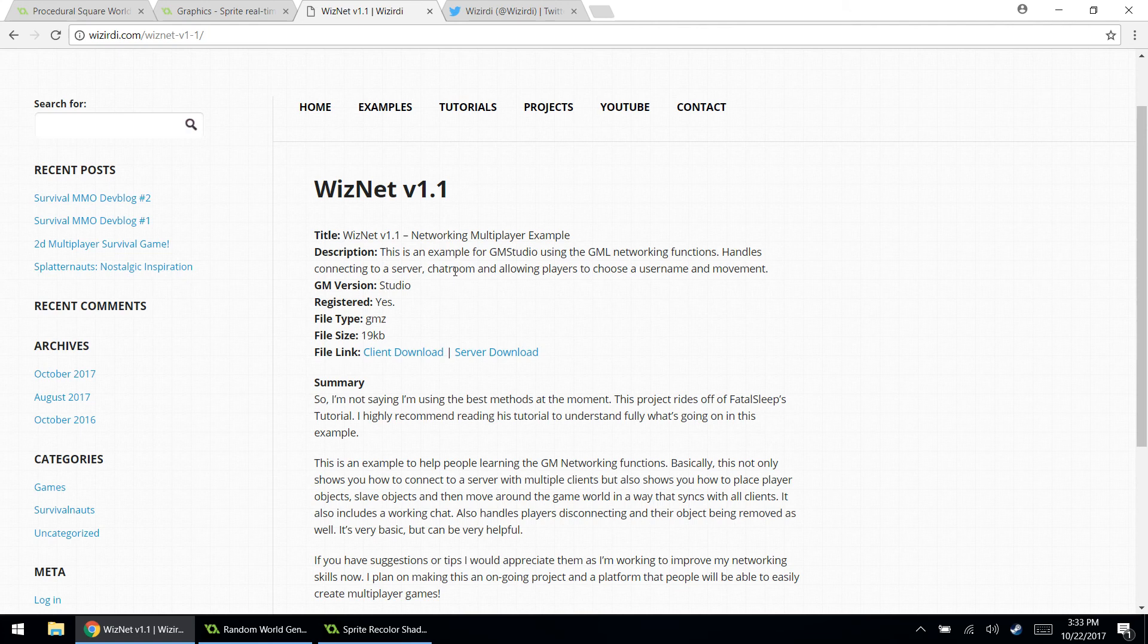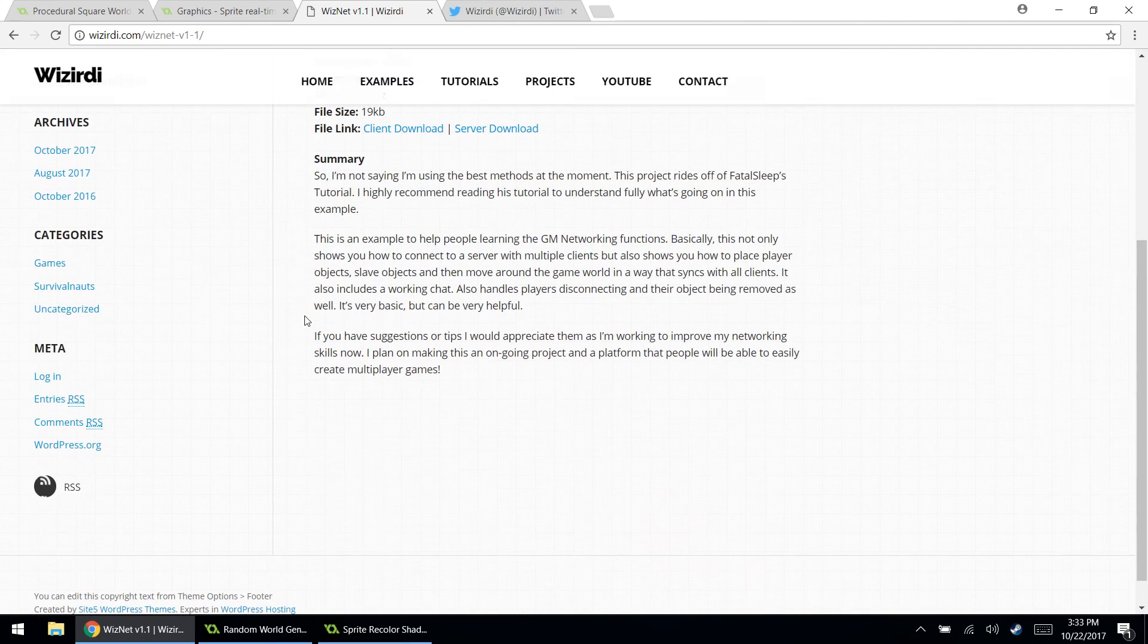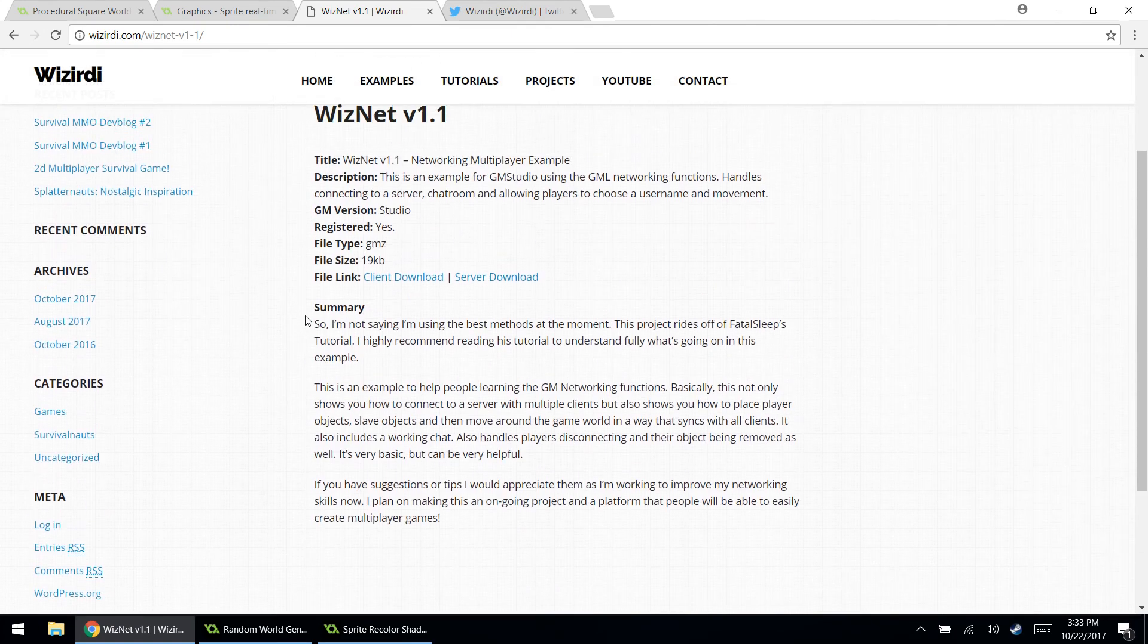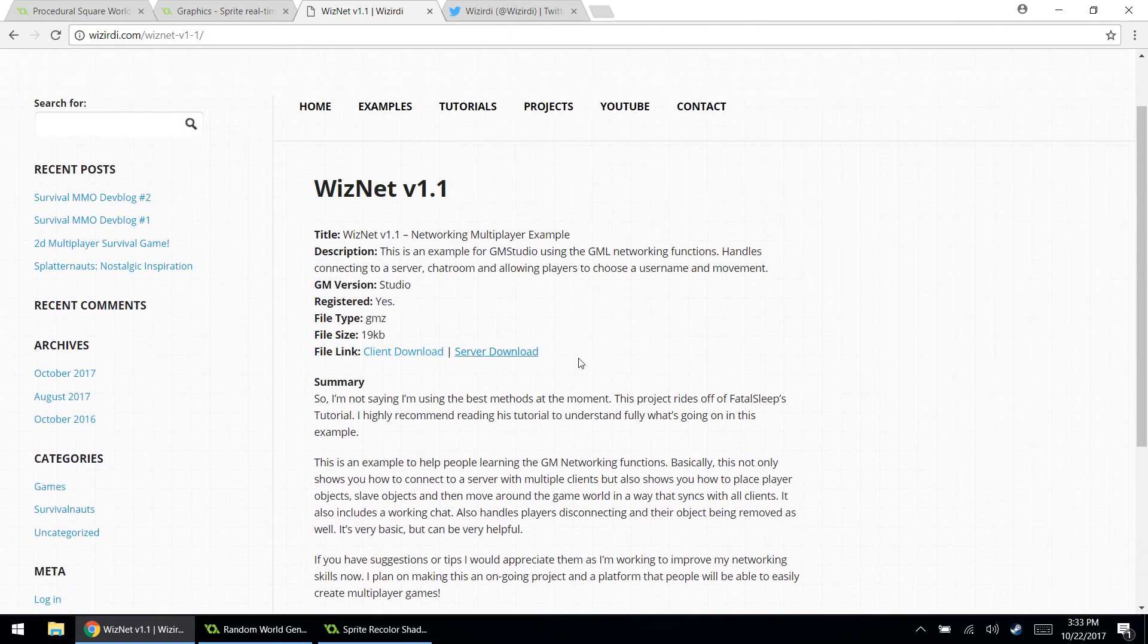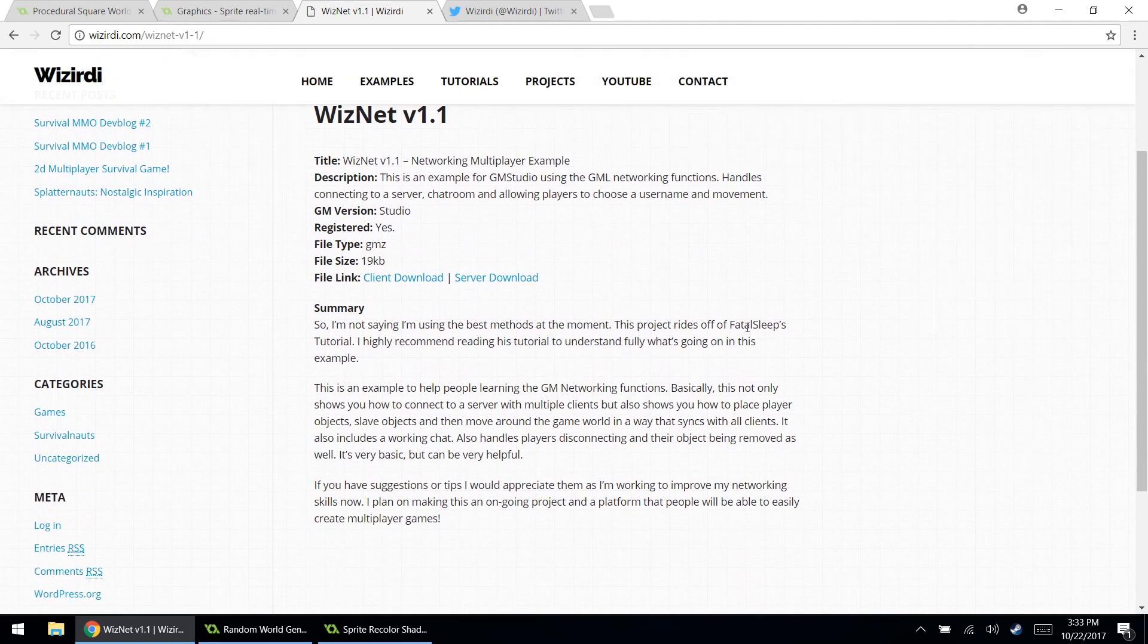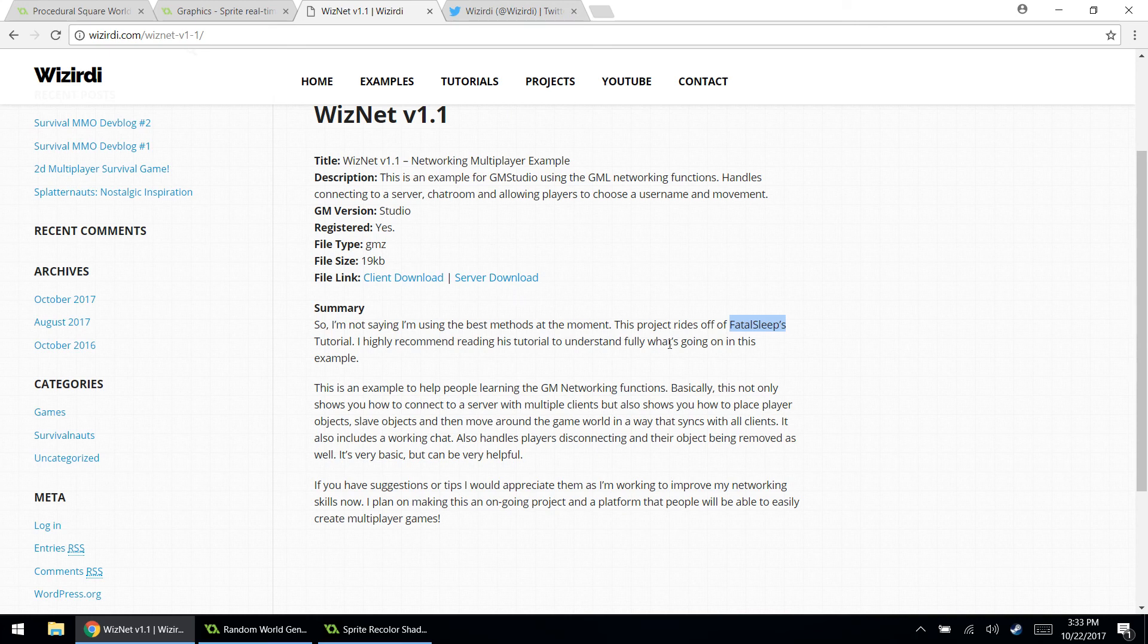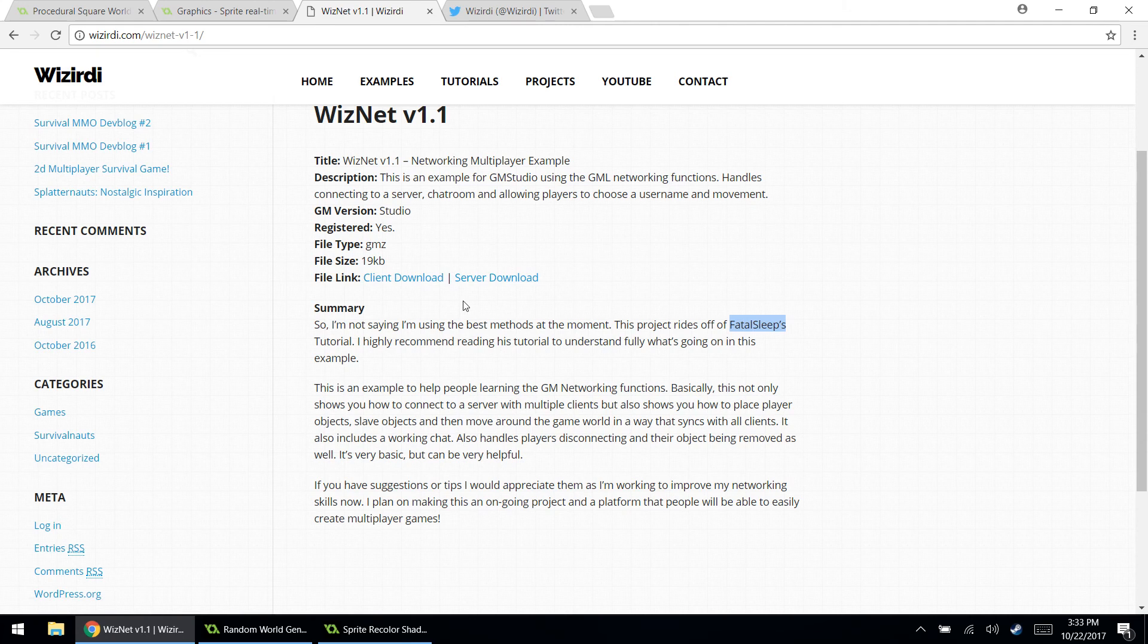So you can go here. Yeah, there's a chat room. You can choose your username. There's player movement, handles connecting to the server. All that's there. It's totally free. It's not on the marketplace. Go check out the example. It works well with Fatal Sheep's tutorial. If you Google Fatal Sheep networking tutorial, you'll find it. I'll put the link for that in the description too. This tutorial rides off of his tutorial. So definitely a good resource if you want to learn networking.